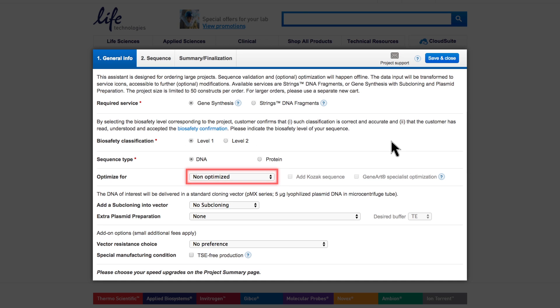Open the list here to choose from. Please note that expression in some hosts requires a Kozak sequence. This will be indicated by an activated checkbox that you should then click.